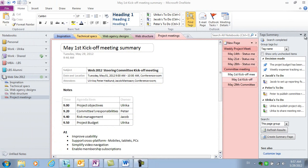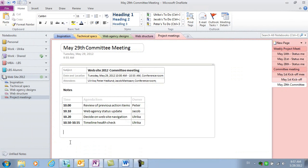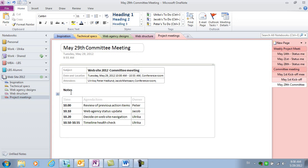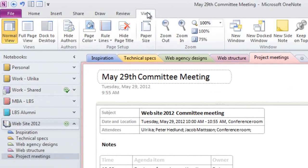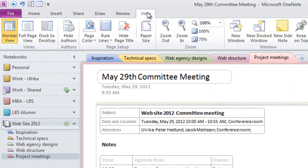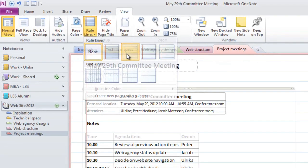I'll close down this summary view and since the meeting is starting, I'll get ready to take notes. Since I have a tablet PC with a digital stylus, I'll take handwritten notes directly on the screen. To help me write better, I'll add some lines to the paper. To do that, I'll click View, and then under Page Setup, I'll click Rule Lines. Here, I'll select rule lines with an appropriate width for my handwriting.